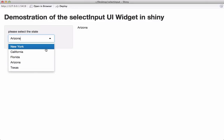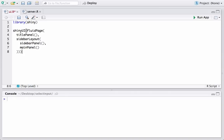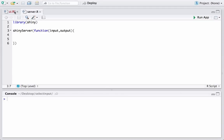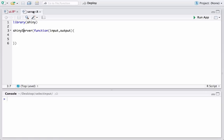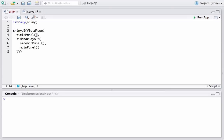Here we are in RStudio and I already have my working directory set up. I also have created the two UI.R and server.R files, but currently we just have the skeleton or basic structure with the layout functions. The server.R has an empty server function — we are not doing any computation or using user inputs yet. Let's start filling in the code. I want to add a statement saying 'Demonstration of the selectInput UI widget in Shiny.'